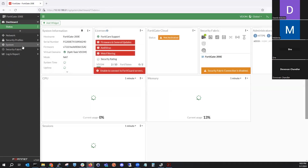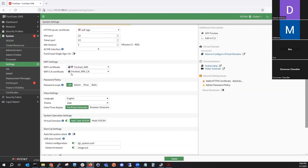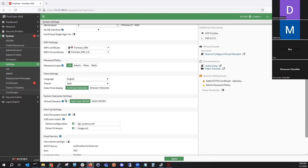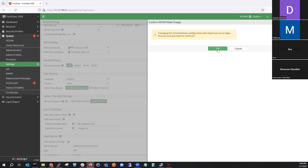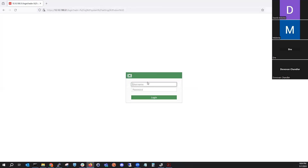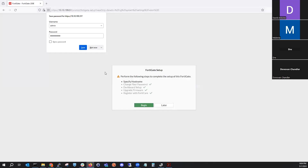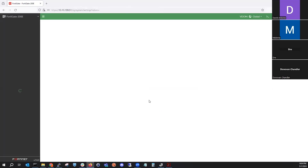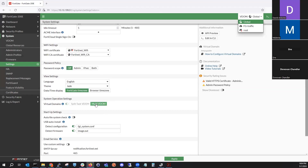Let's go to settings. Since we've configured VDOM mode on this firewall, we can change it here. We can change it to multi VDOM mode. It'll tell us that changing the VDOM configuration will require a re-login. We hit OK and log back in — now we're in multi VDOM mode.